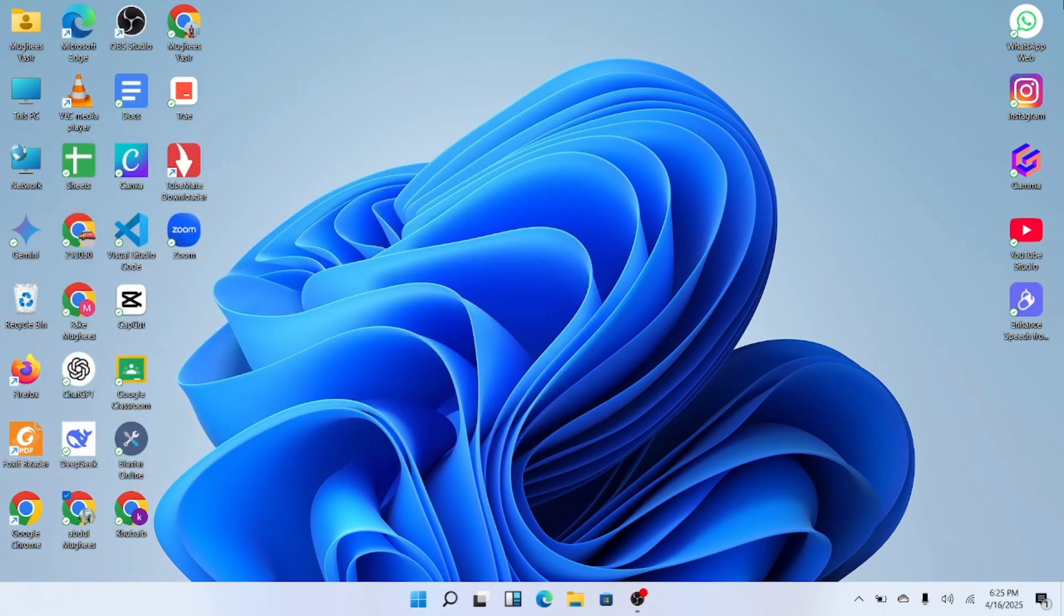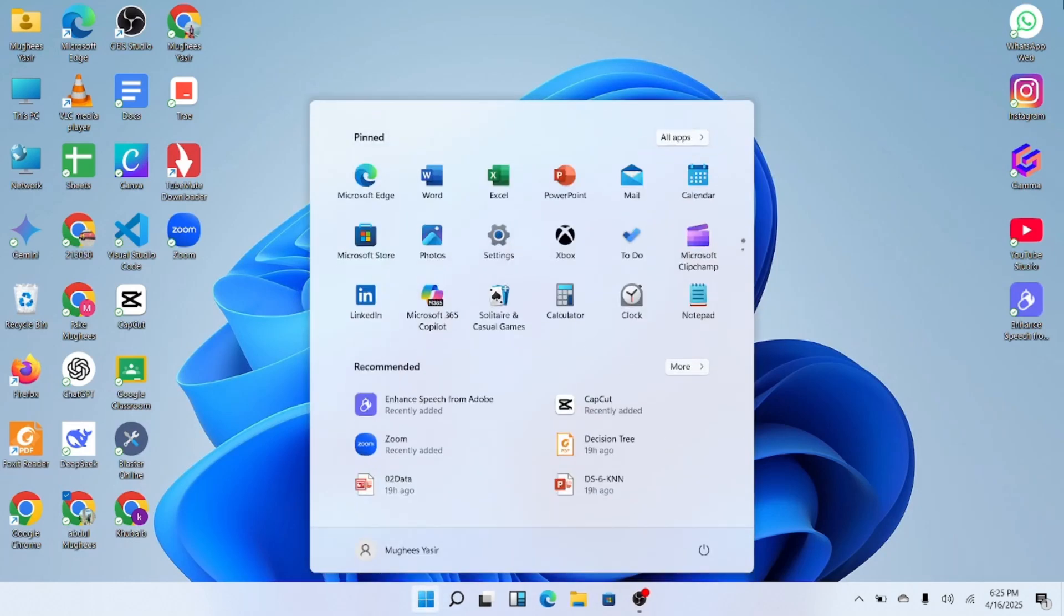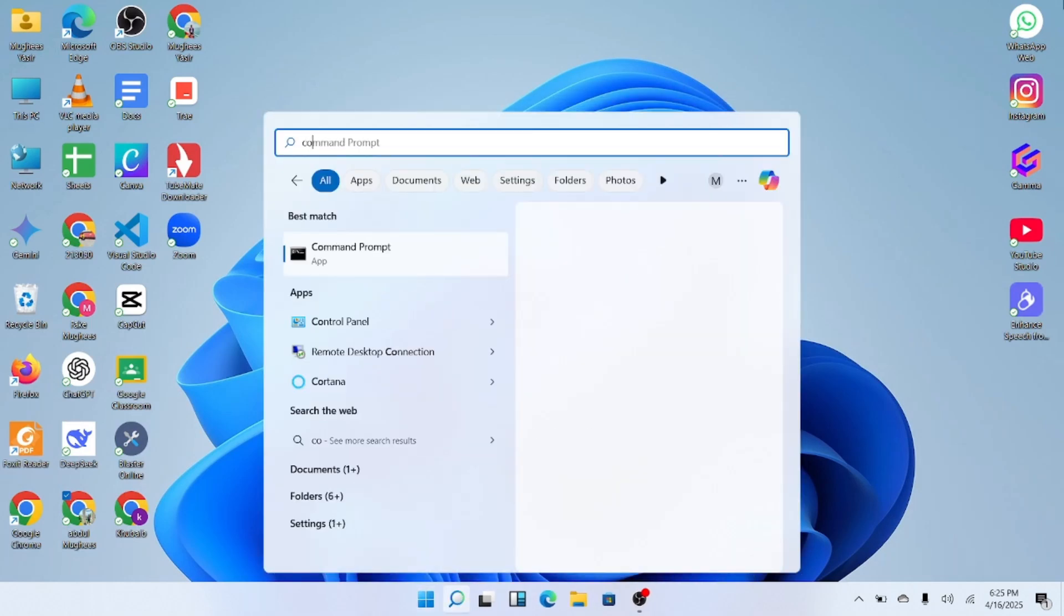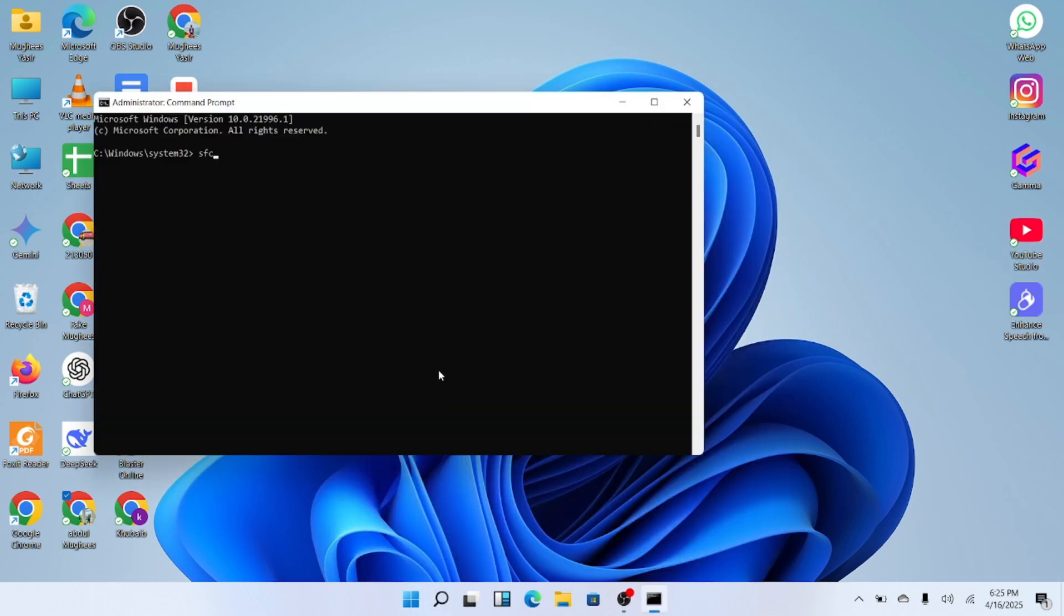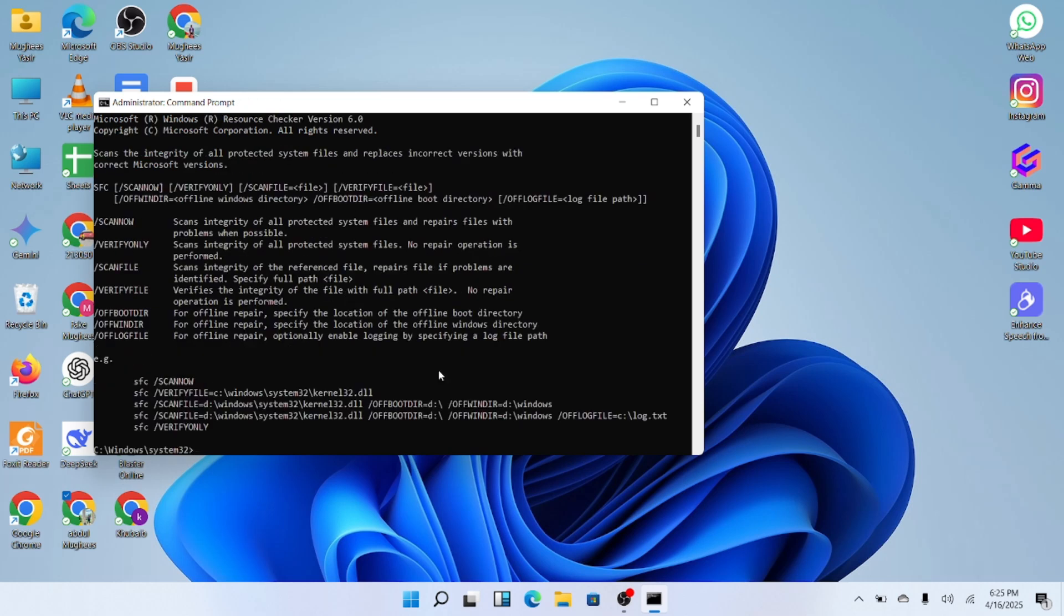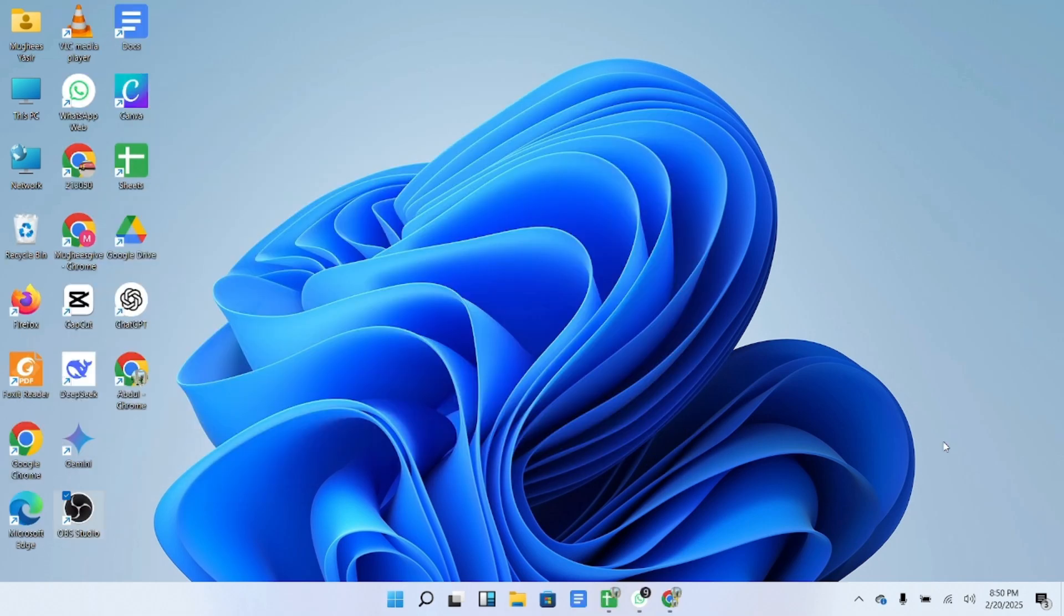Next, we want to make sure your system files are clean. Go back to your search bar and type Command. Right-click on Command Prompt and choose Run as Administrator. Once it opens, type the following command: SFC /scannow. Then press Enter. This will scan your system image and fix any deeper issues. After it finishes, go ahead and restart your computer.